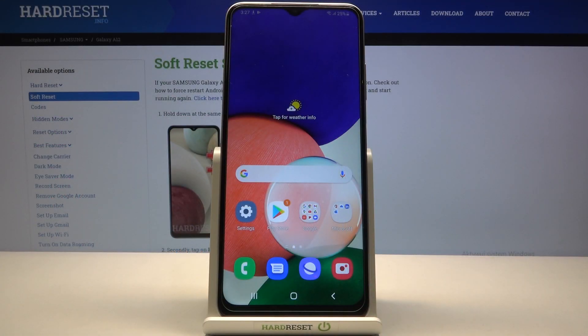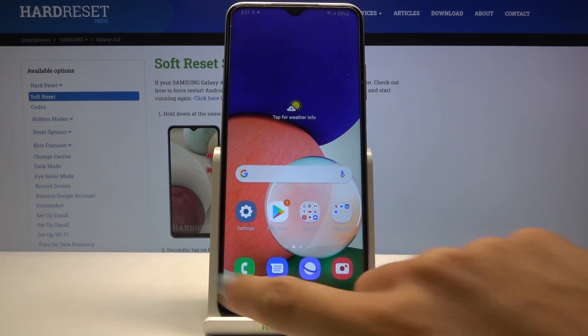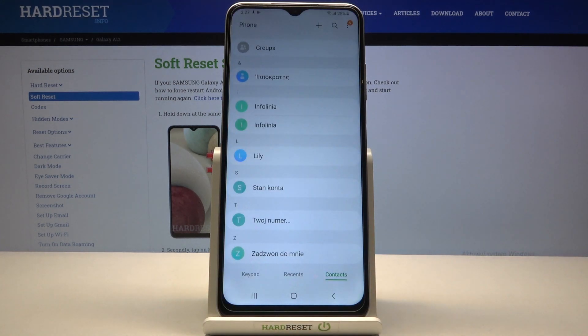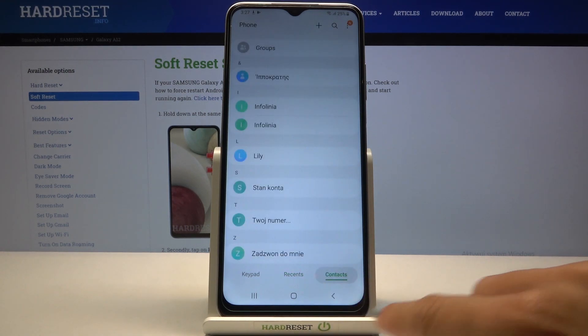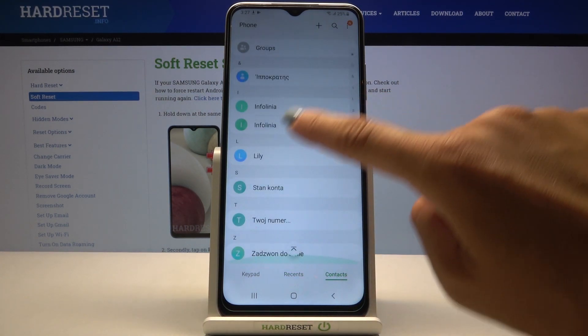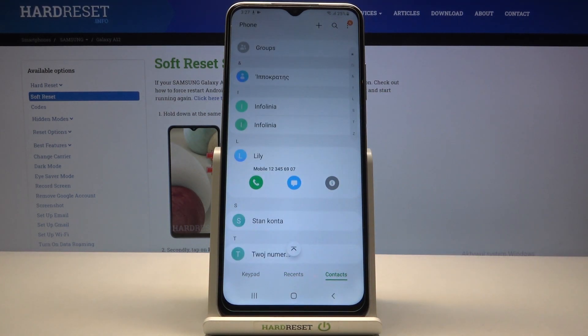In front of me is a Samsung Galaxy A12s and let me show you how to add a profile picture to a contact. First, you need to open the phone dialer, go to Contacts if you are not already there, and select the contact that you would like to add a profile picture to.